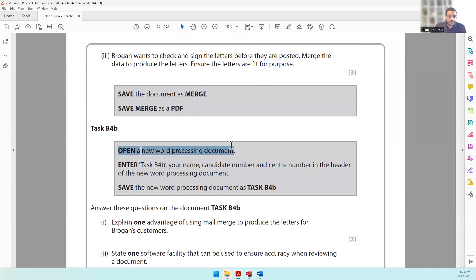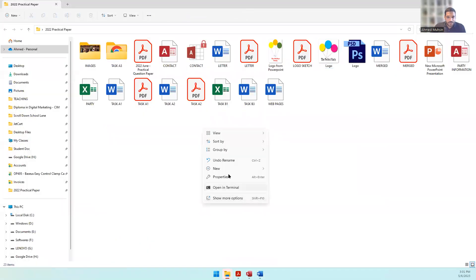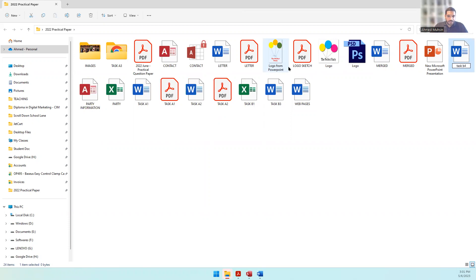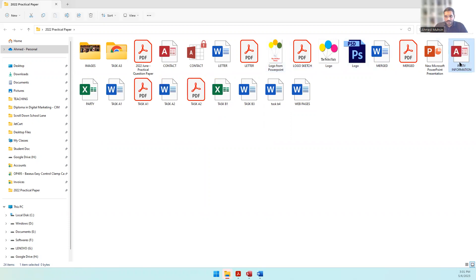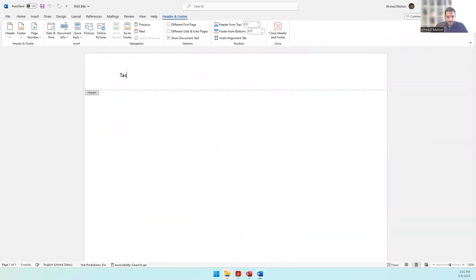Open a new word processing document and enter 'Task B4B,' your name, candidate number, and center number in the header. Right-click to create a new Word document, name it 'Task B4B,' open it, double-click to open the header, type the required details, and close the header and footer.